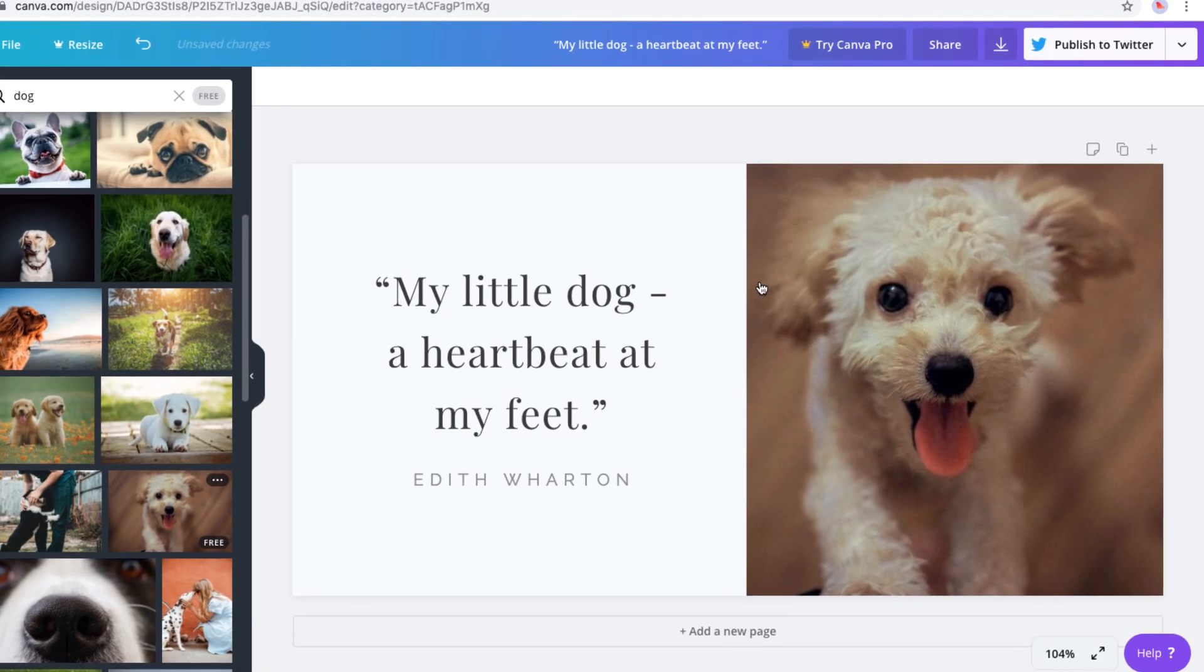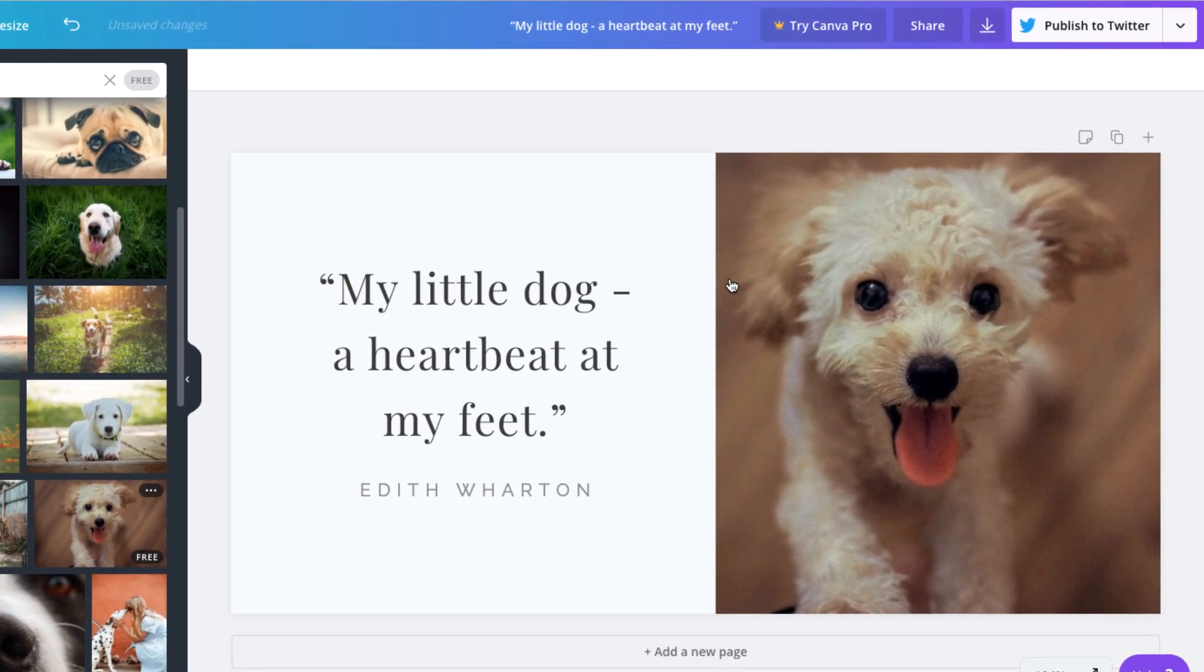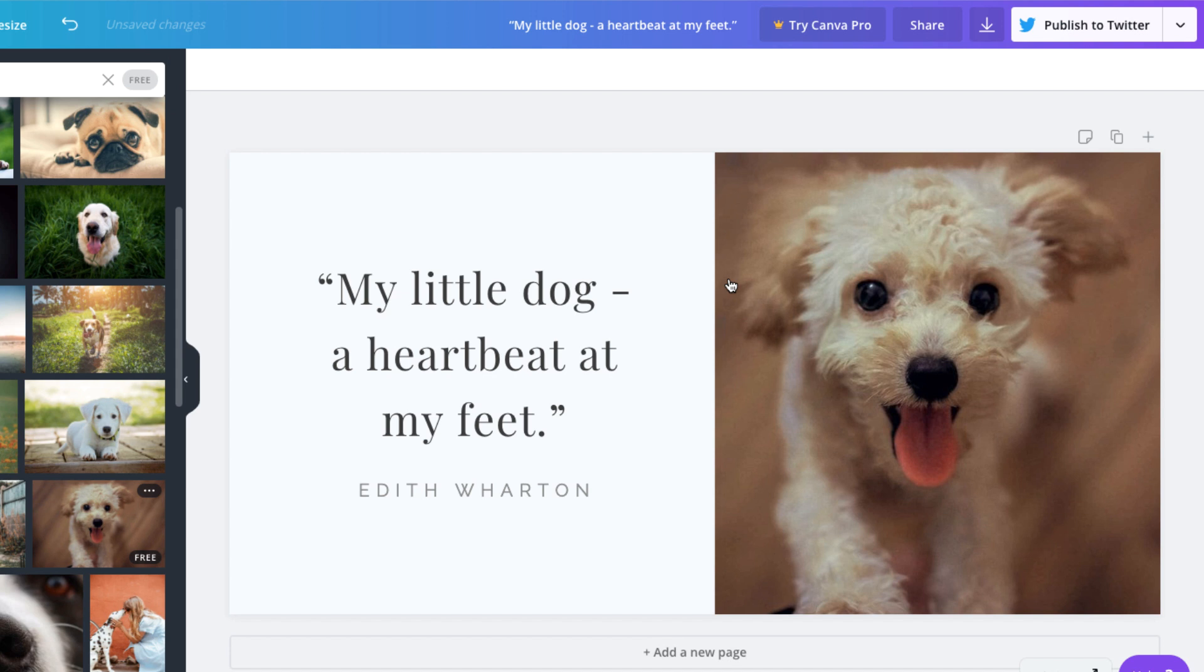It looks like we're done here. We'll just take a moment to check it to make sure everything looks good. Now if you only need to create one image, you could stop here and post it to Twitter. But you may want to create more images. And since we have the design exactly where we want it, we're in a good place to create more images without much effort.